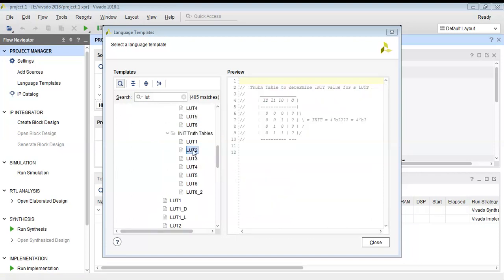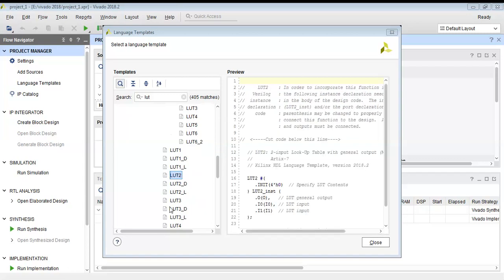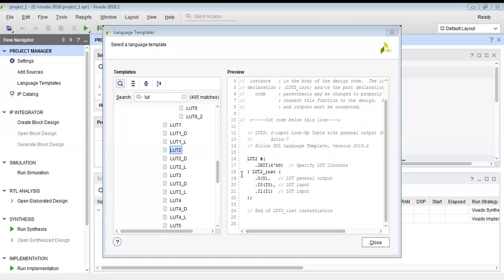Basically we have different types of lookup tables based on the number of inputs. We can have LUT2, which is the lookup table for two inputs, then LUT3 for three inputs, and LUT4 for four inputs. Based on the different types of inputs, we can select the appropriate lookup table.